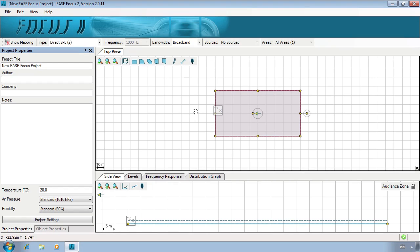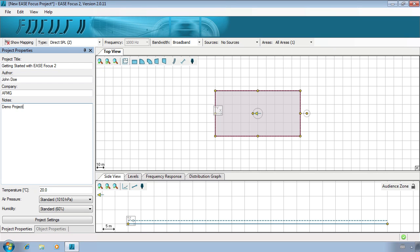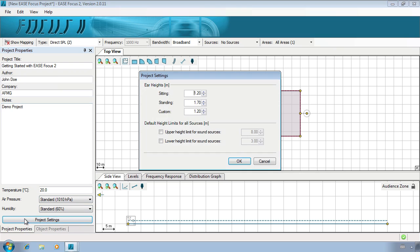Initially, the product properties should be set, including basic room information such as temperature, air pressure and humidity. By opening up the project settings menu, you can set the ear heights of the audience. You can also set height limits here.